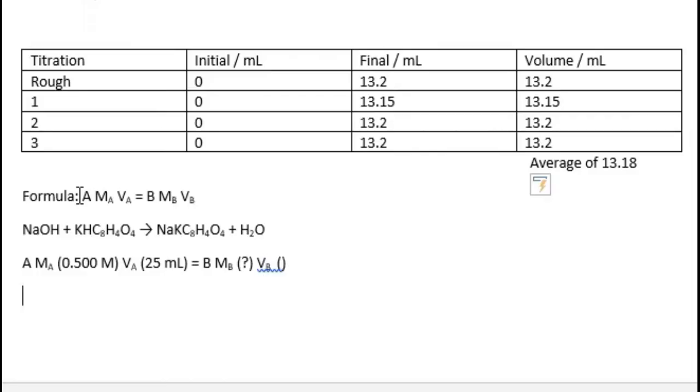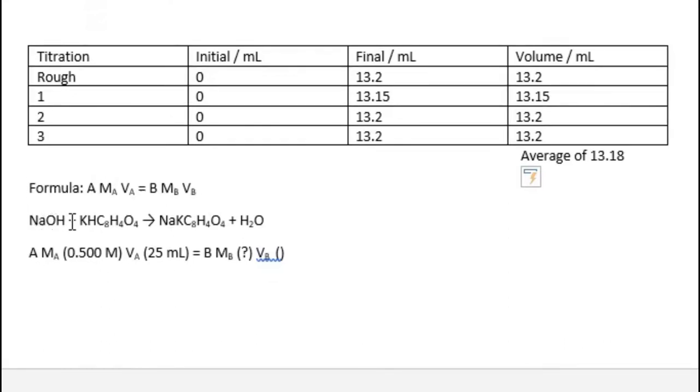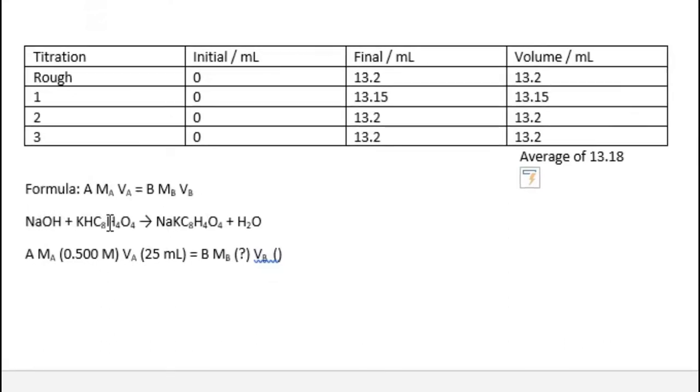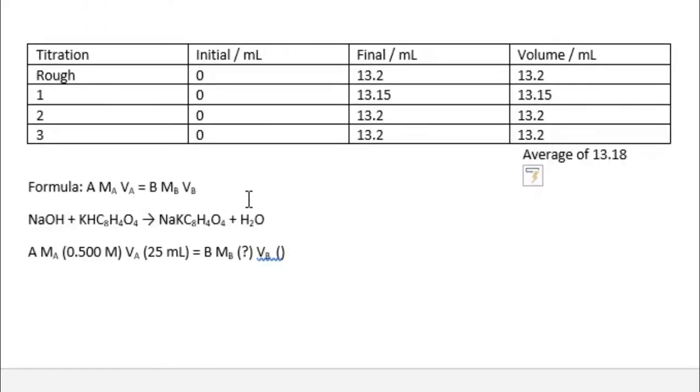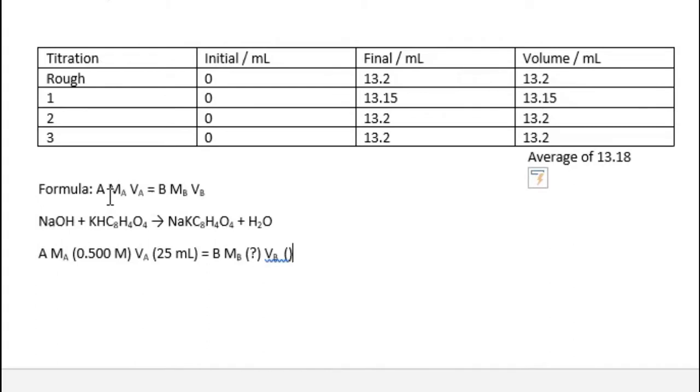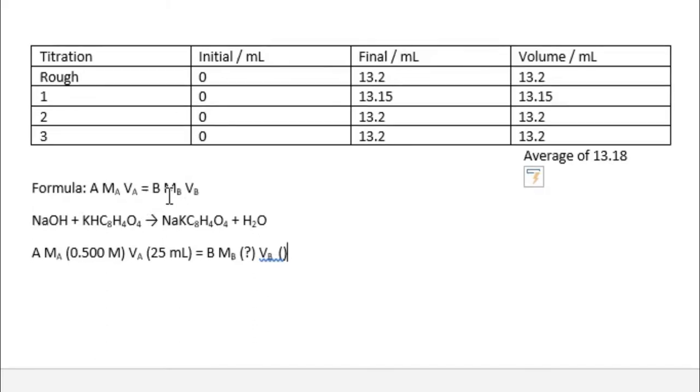We are going to use this formula, and this is the equation: NaOH plus KHP. This is the balanced equation. Therefore, the molarity for acid, which is going to be KHP, the volume of KHP. The other would be the molarity of NaOH and the volume of NaOH.